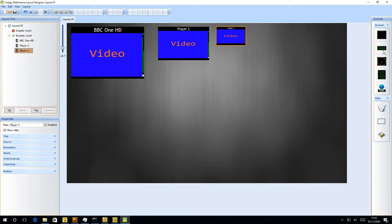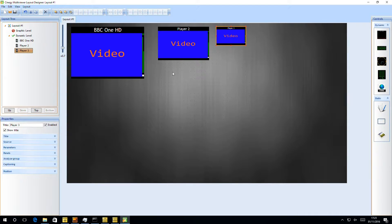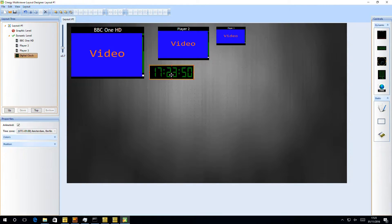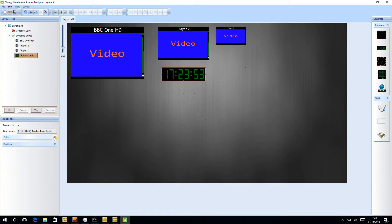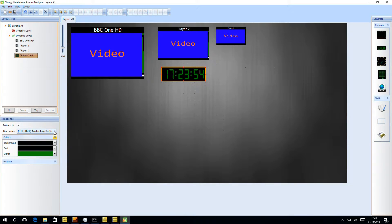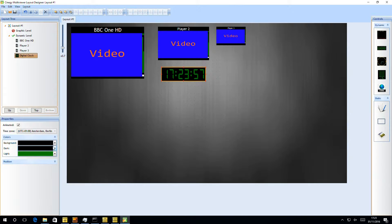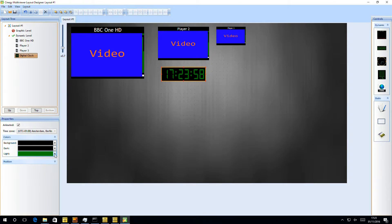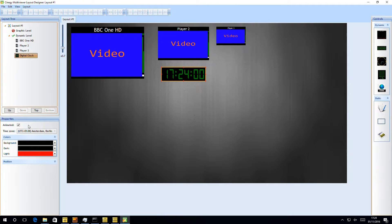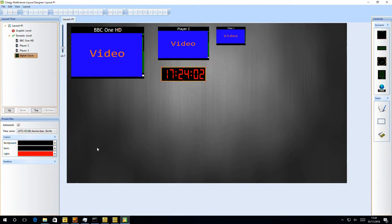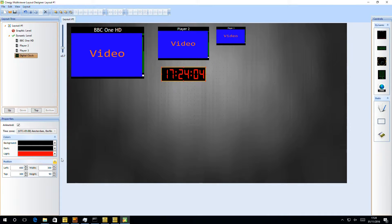However, in the layout designer, we can do more than just add players to the screen. We can add some other interesting devices. So we can add a digital clock to the screen, which looks like this. We get some extra parameters for the digital clock, so we can set time zones, and we can set colors. So we can set some particular colors on here. It's just a simple digital clock that'll let us pick that on there. We can set its position.